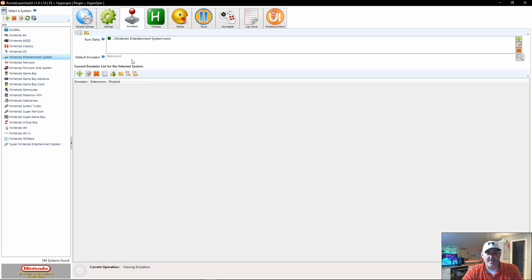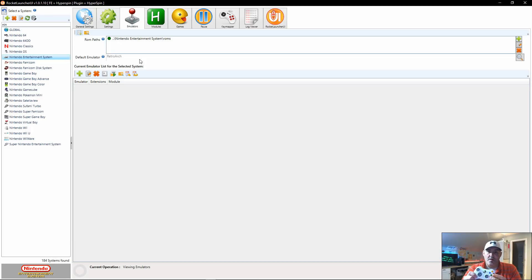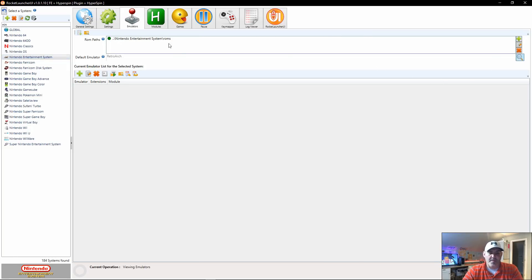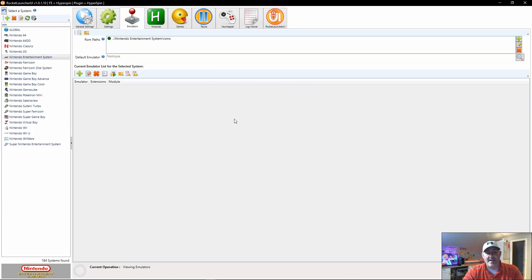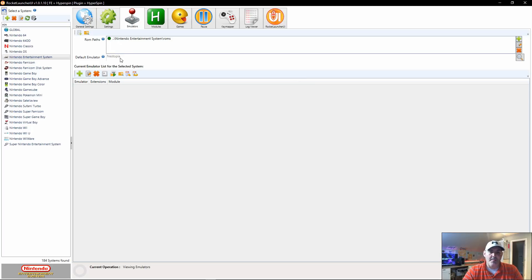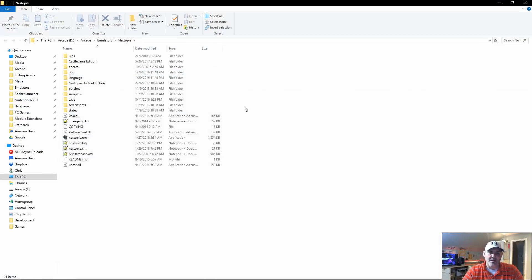For Nintendo I'm using RetroArch, which will automatically detect controls. I do not have button swap turned on - I have it reversed where B and A are just like the original controller. But let's say we want to run Nestopia, which is another great and very accurate Nintendo emulator. If Rocket Launcher UI is telling you Nestopia is your primary emulator, we can click our folder here to take us directly to Nestopia.